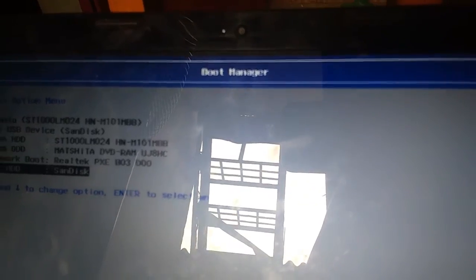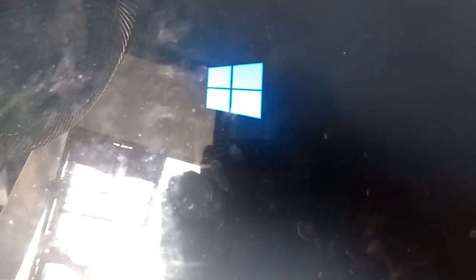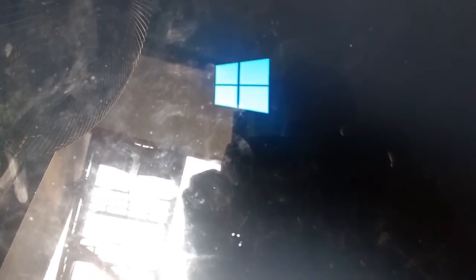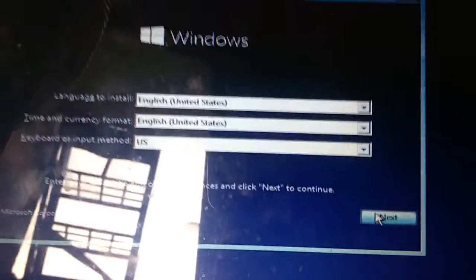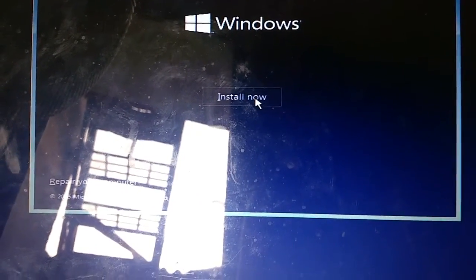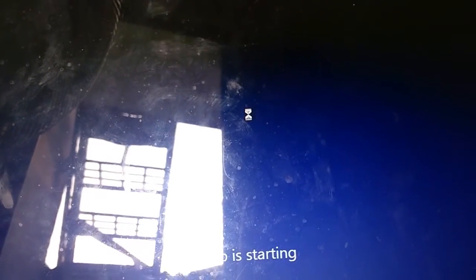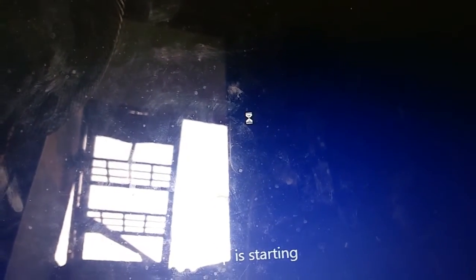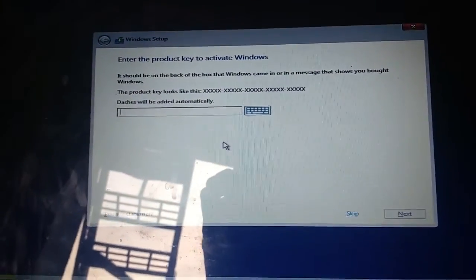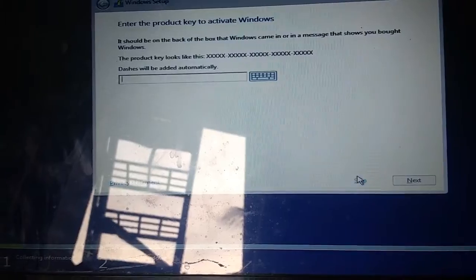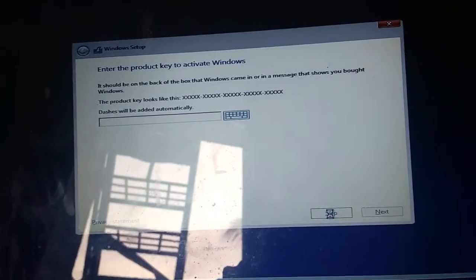I am going to use the boot menu, I am going to use the USB boot. I will install it, I will wait. I will not need a CD key — I will skip it and show you how to activate it.